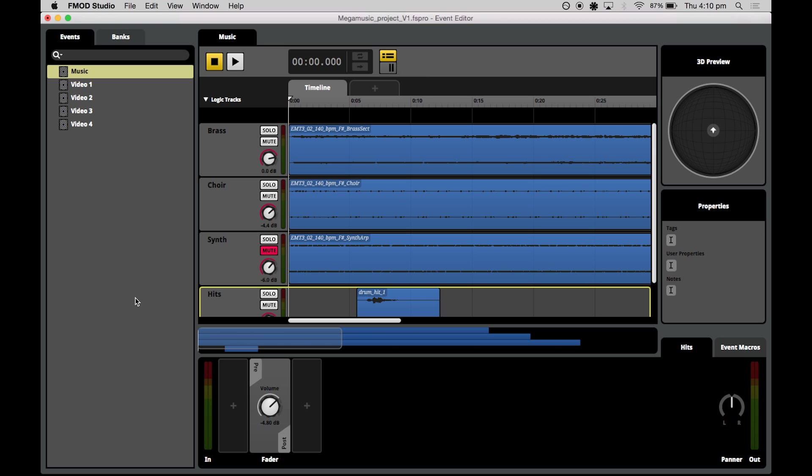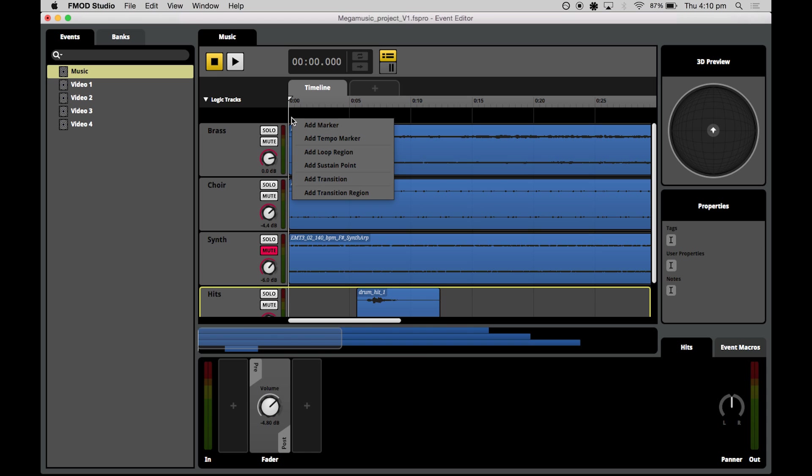Now that we have our tracks down, we can introduce a few basic logic operations. So right up here we have the logic tracks. And right clicking in the logic track will give you your tools to design the structure of your piece.